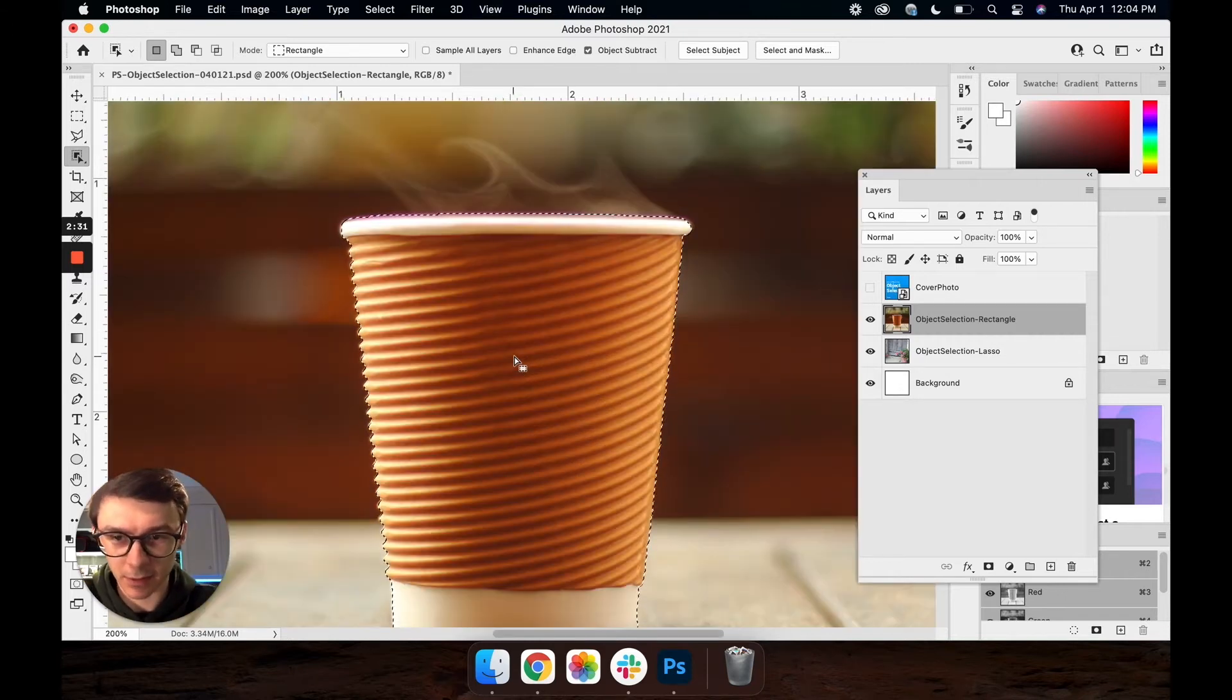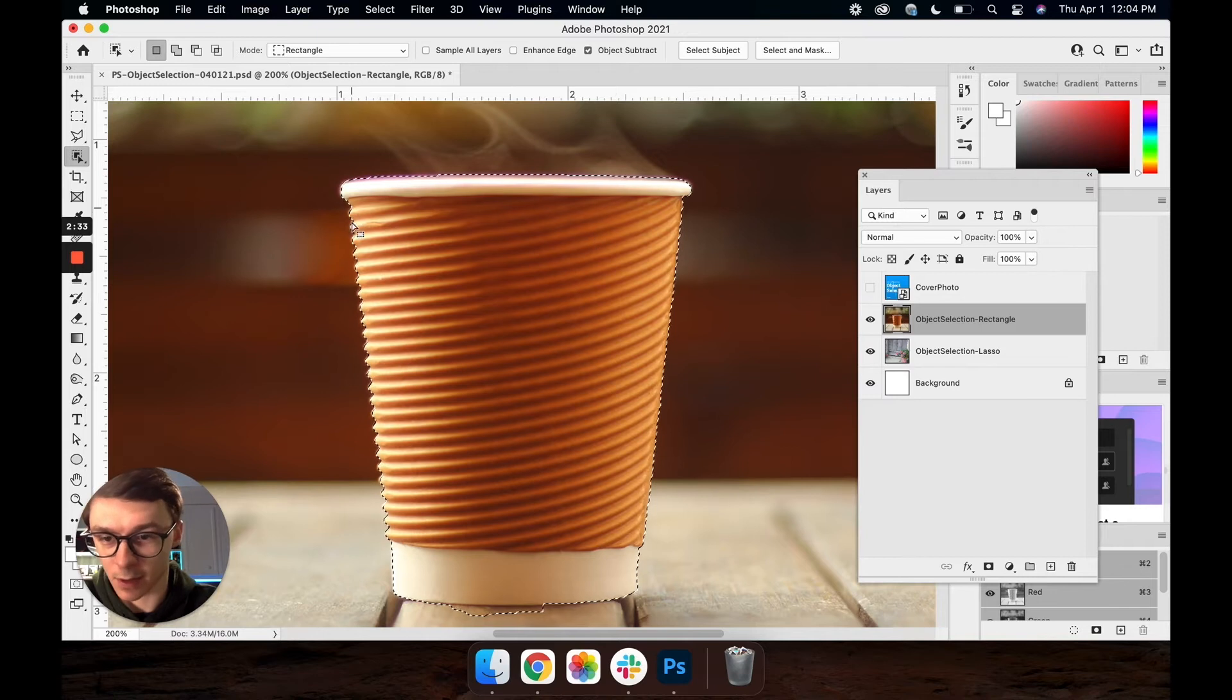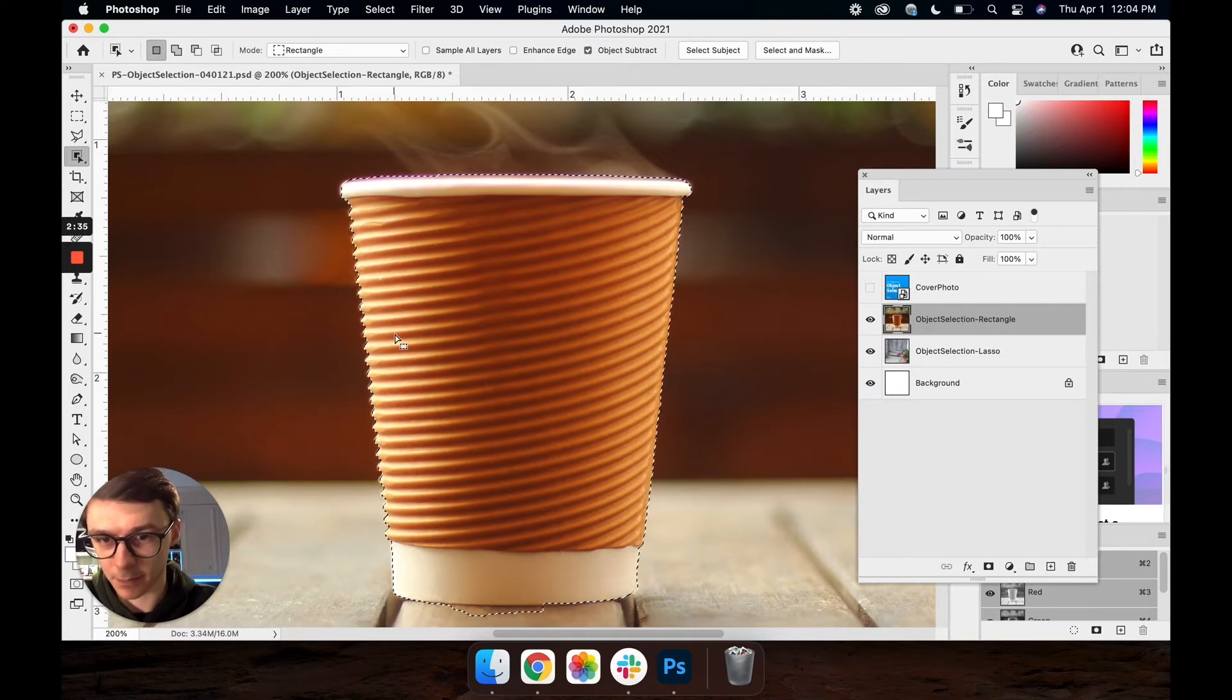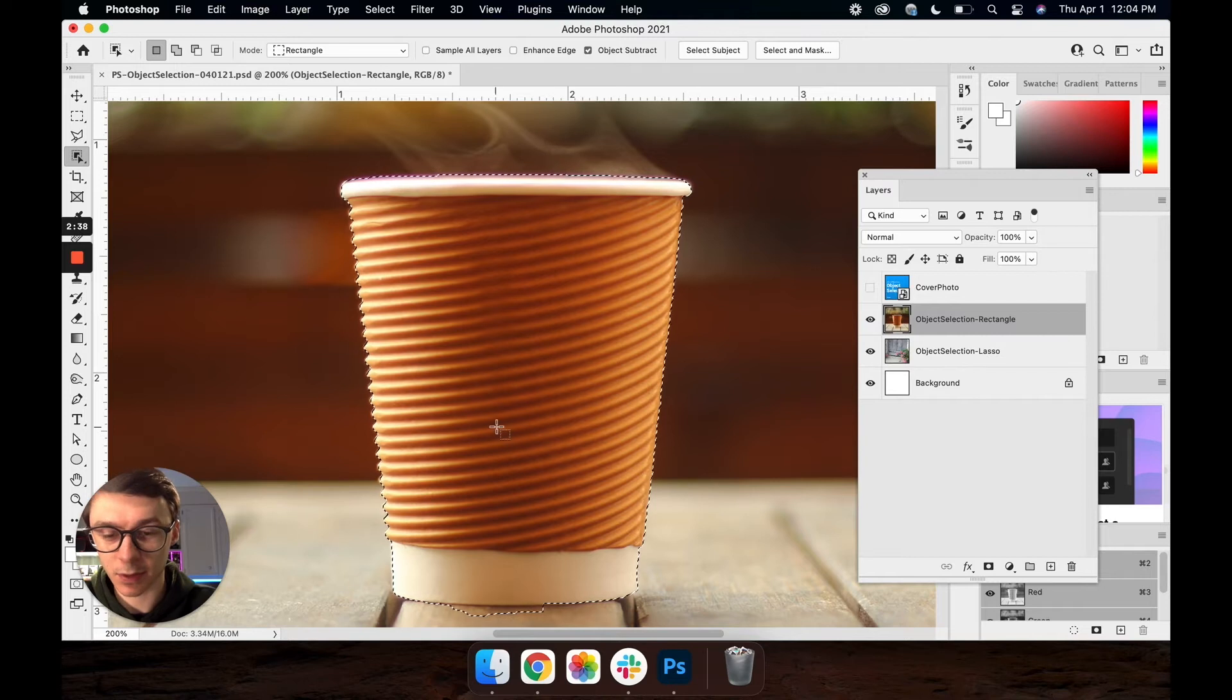And as you can see down here it's done pretty well. It's got all these curves that are on the side of the coffee cup and it didn't grab any of the smoke.